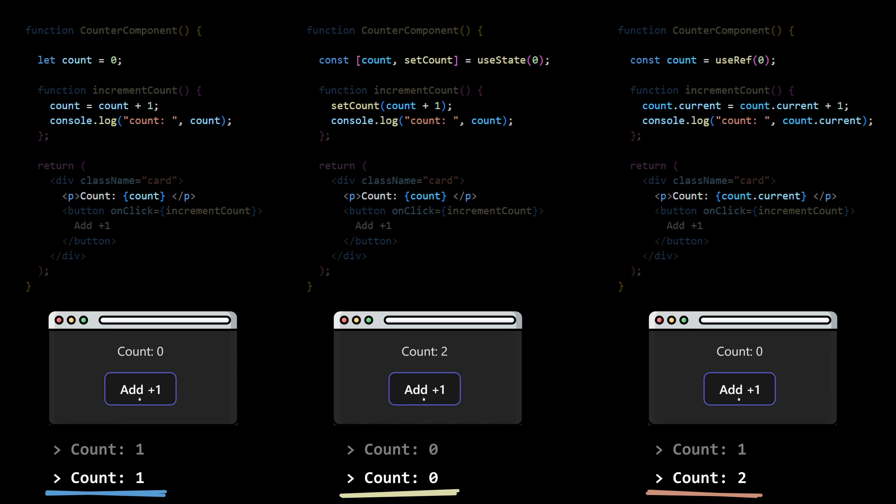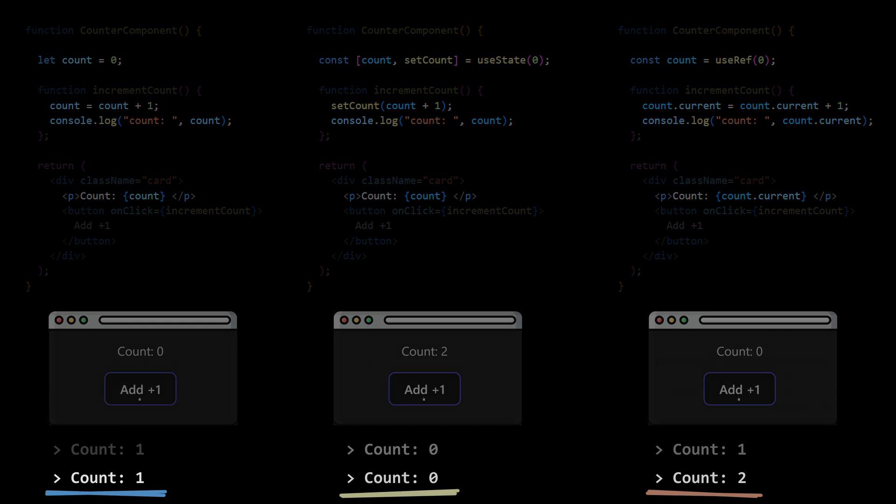By the end of this video, we'll install in your brain a very simple concept that will help you understand and remember differences between state and ref.